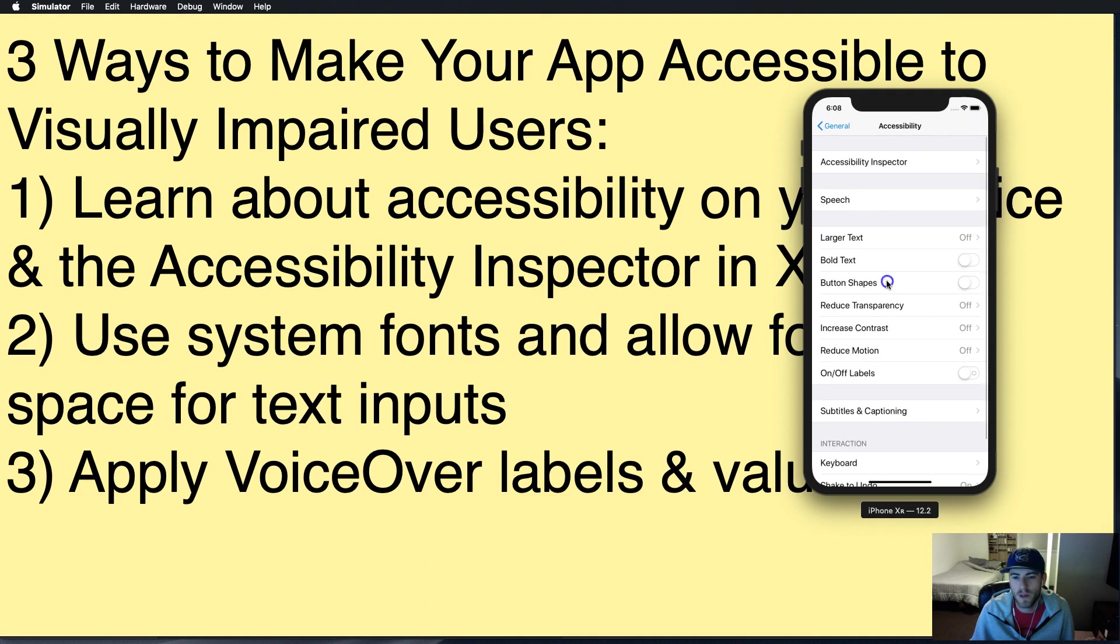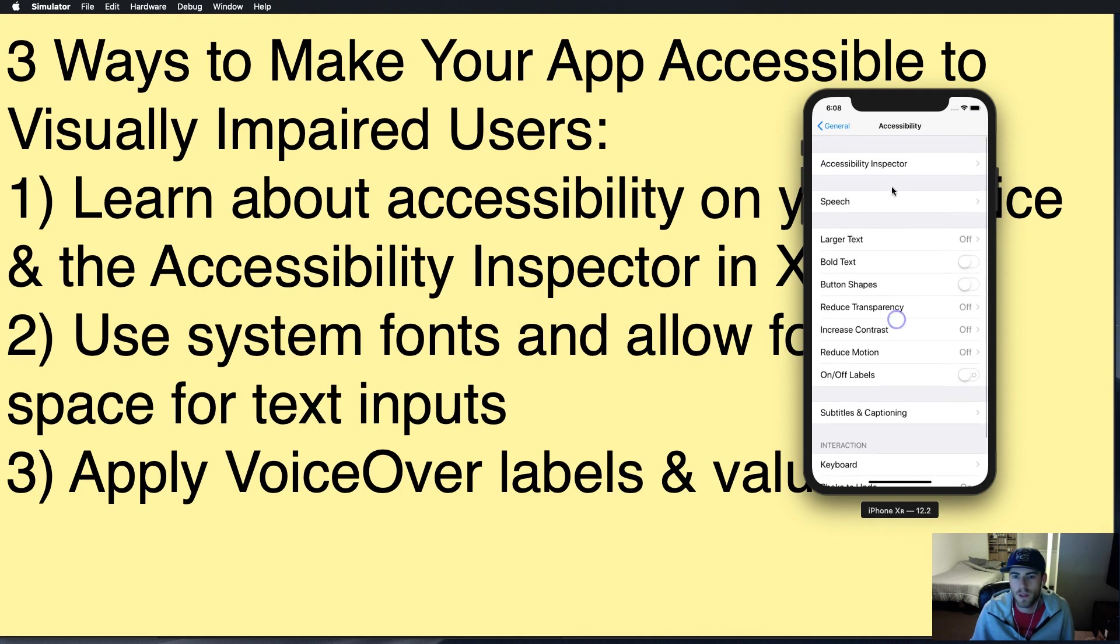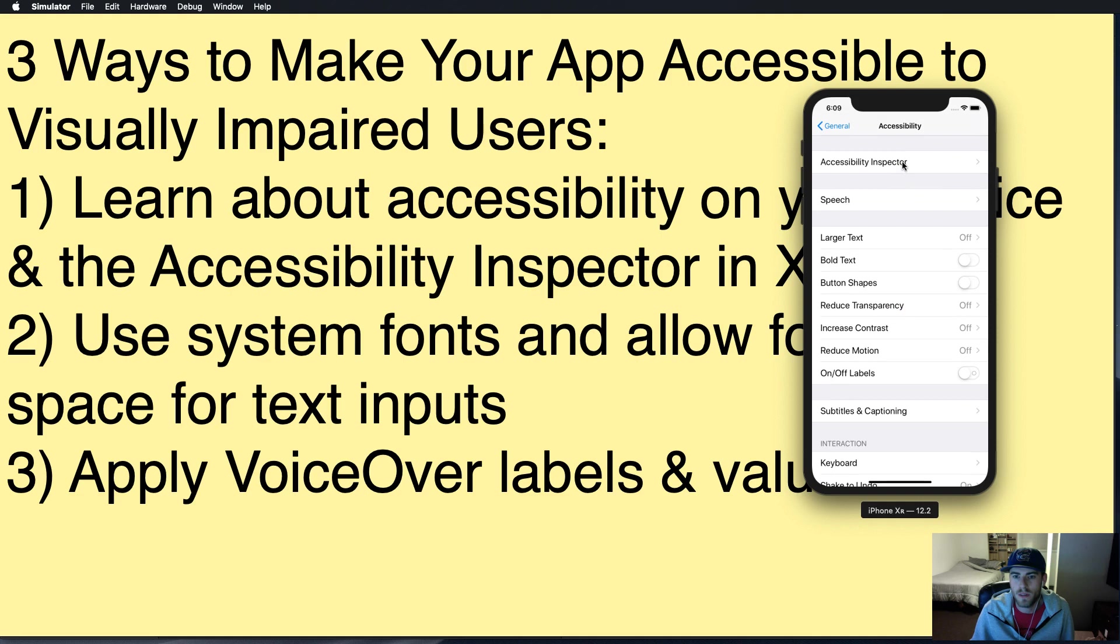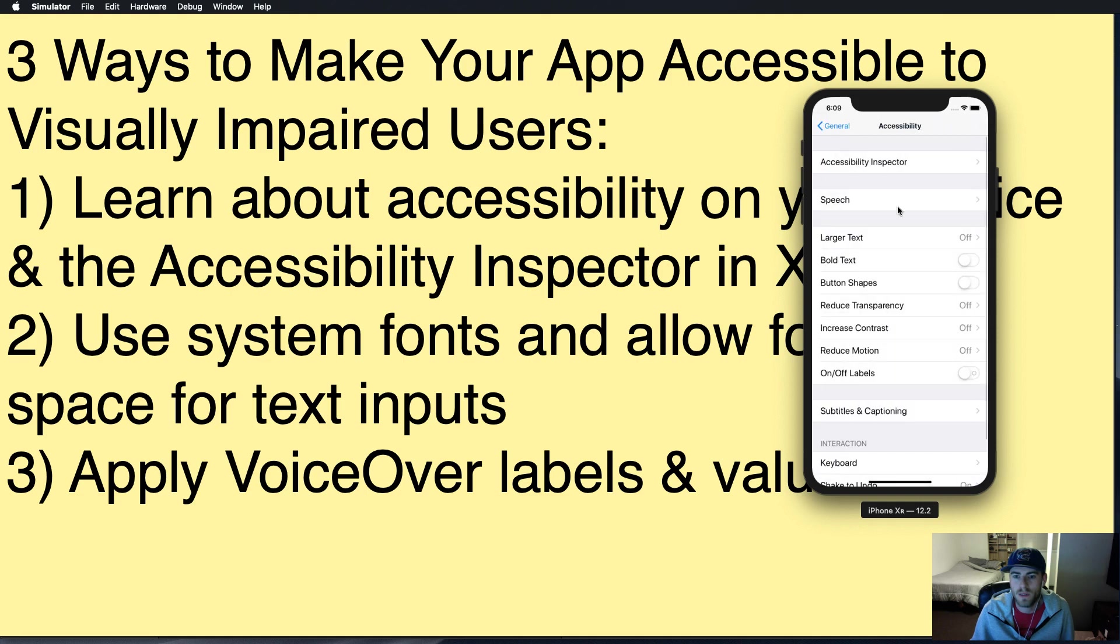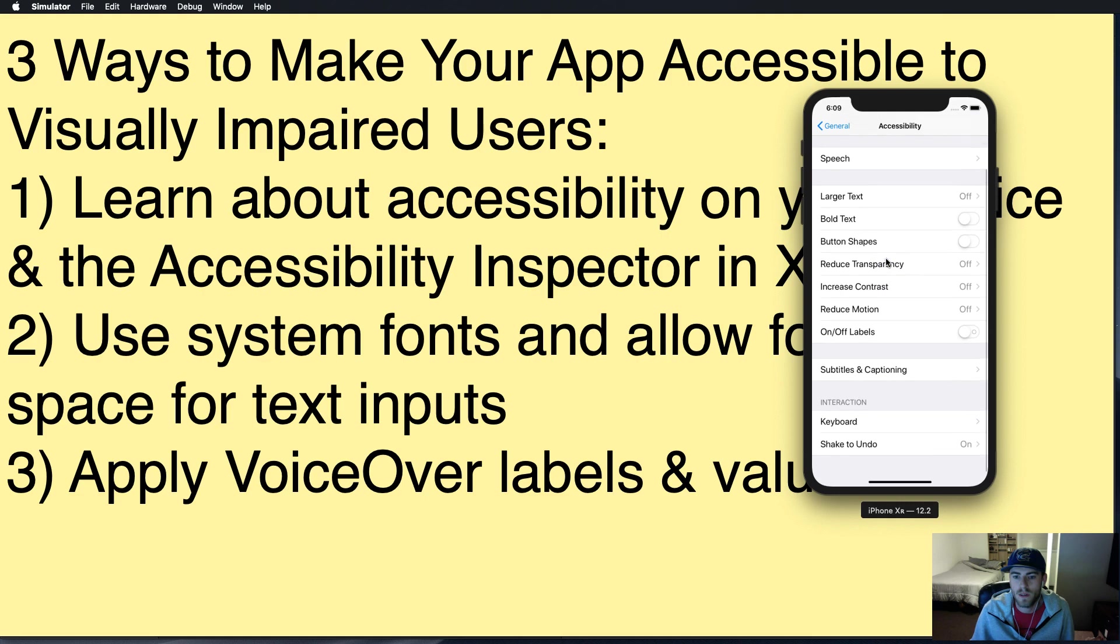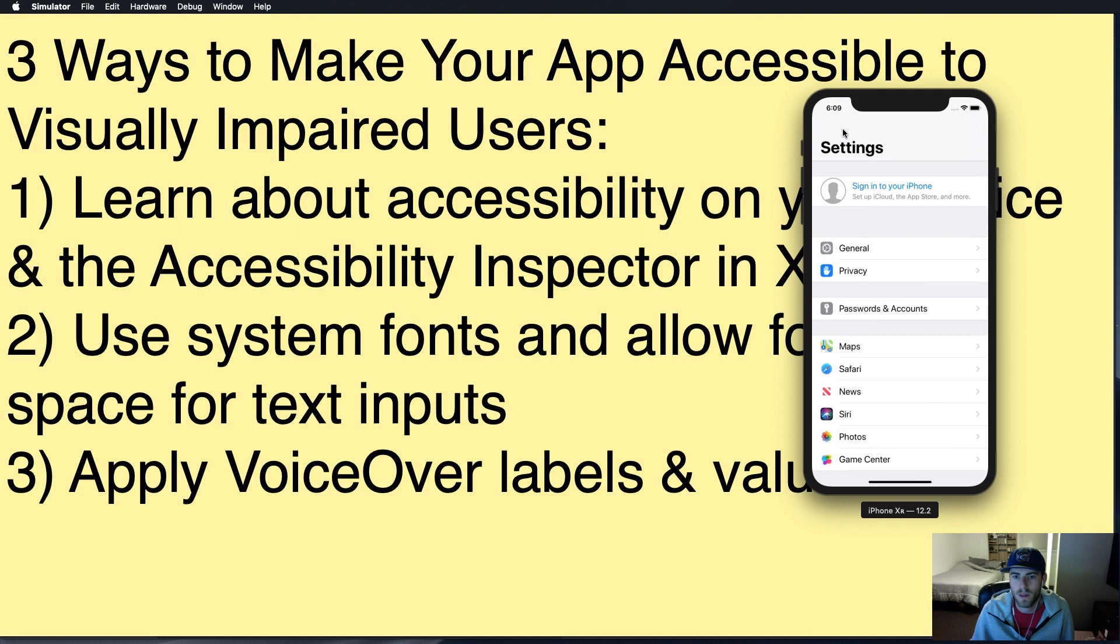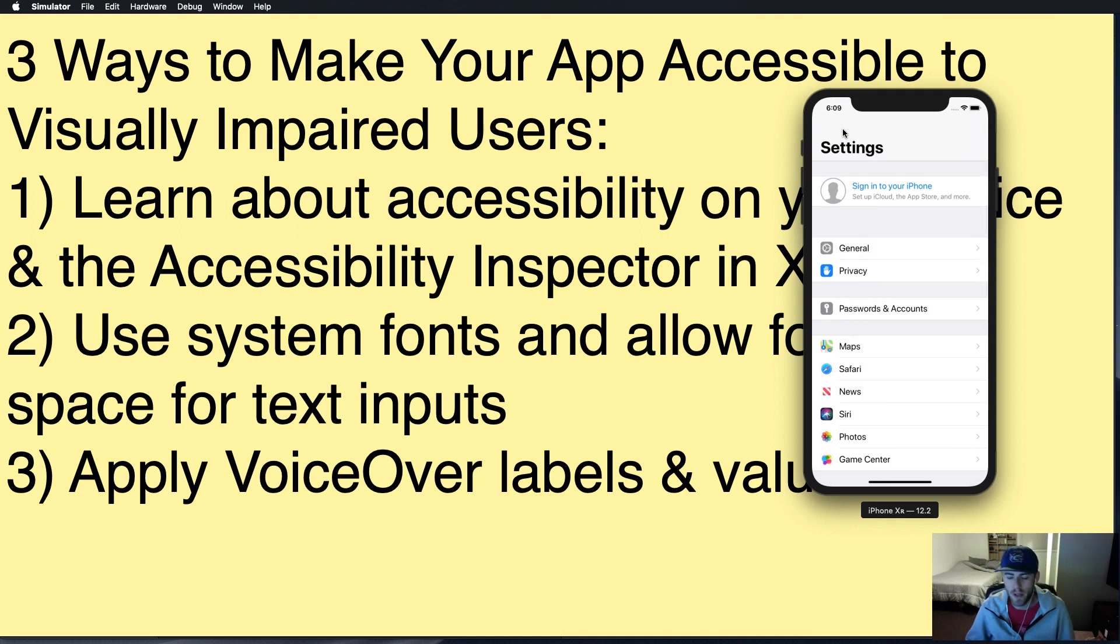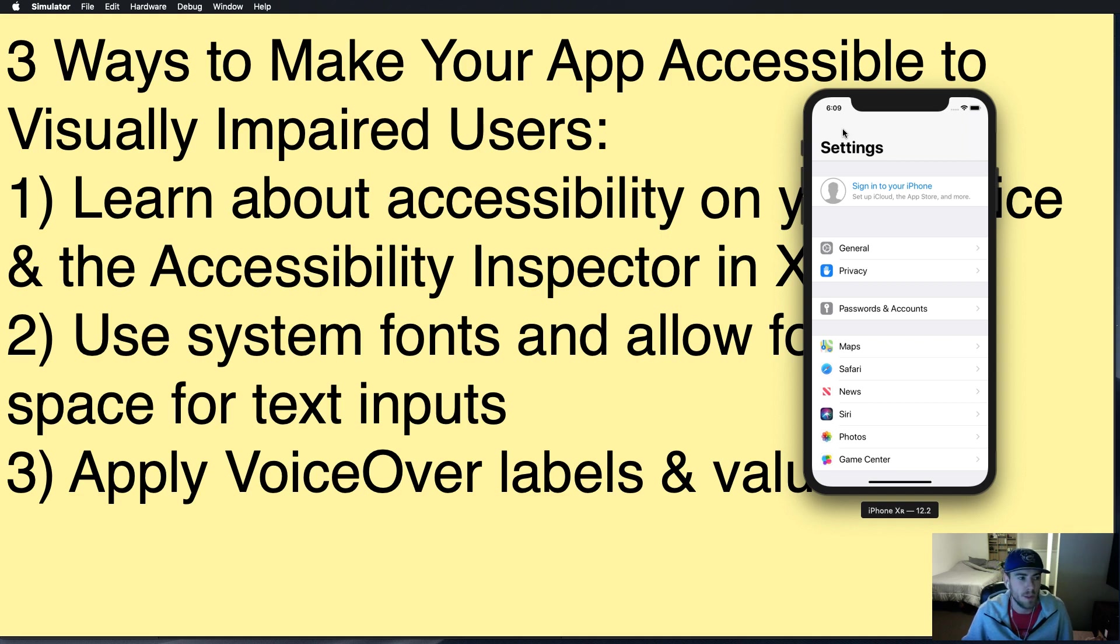It's in Settings, General, Accessibility. In here you can turn on things like larger text. You can see I don't see the options for voiceover in the simulator, but turning on voiceover you should do it on your phone just to understand what a lot of people that are blind or very close to it use.